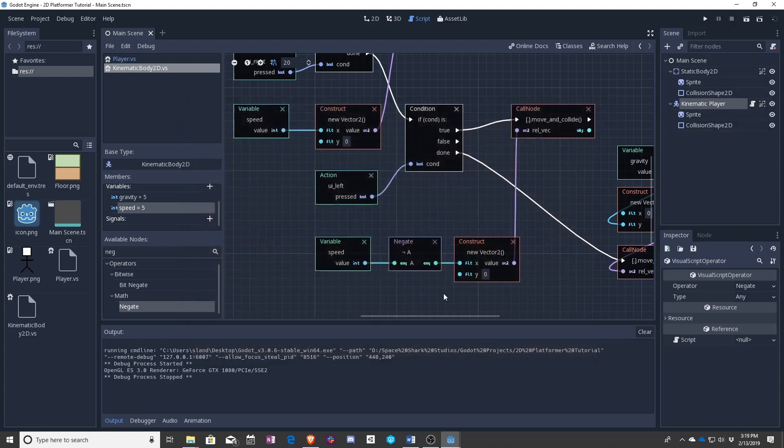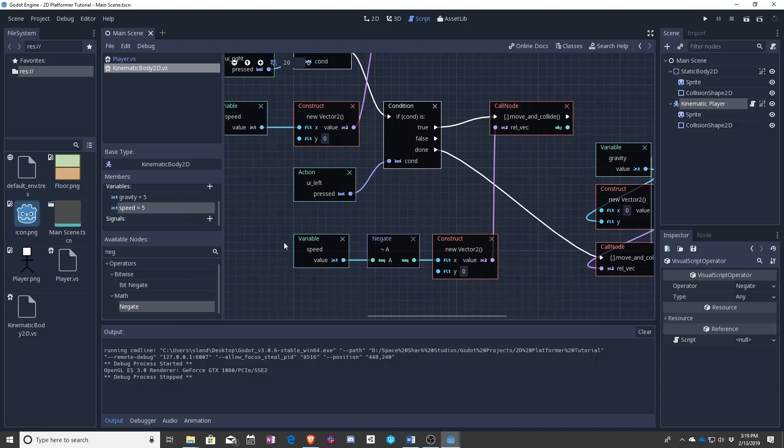So now what this does, it says I have this speed. I want it to be not this speed, which because this is an integer means I want it to be negative this speed.